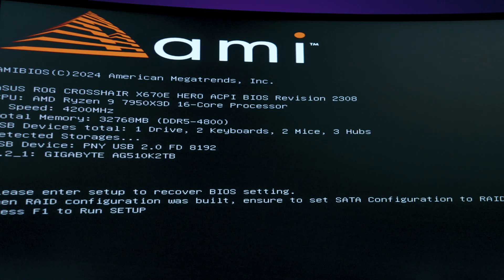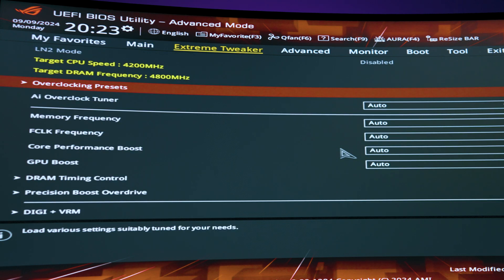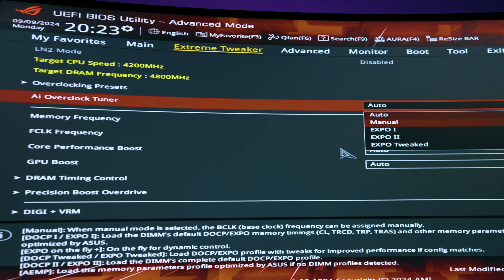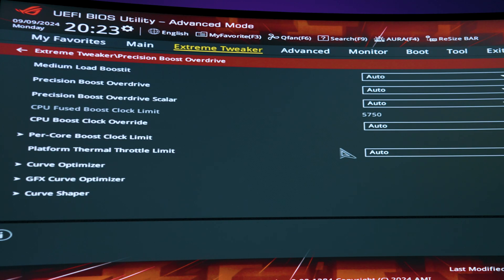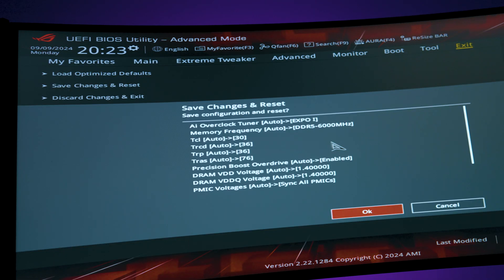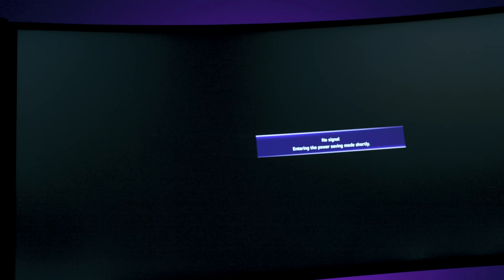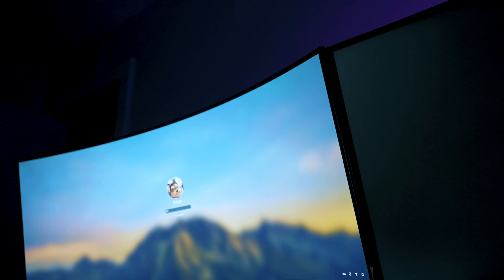That's exactly how we want it. Once you go in here you can put all your original settings back the way you'd like. More than likely this should fix your error code. If it doesn't and you're still getting the issue, I'll show you what to do. It's going to boot successfully from here — and it looks like we have a successful boot.